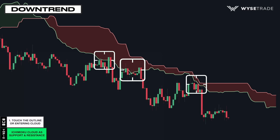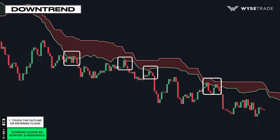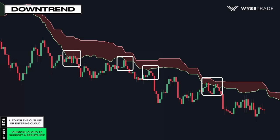Again, multiple reactions as resistance before reversing downwards.